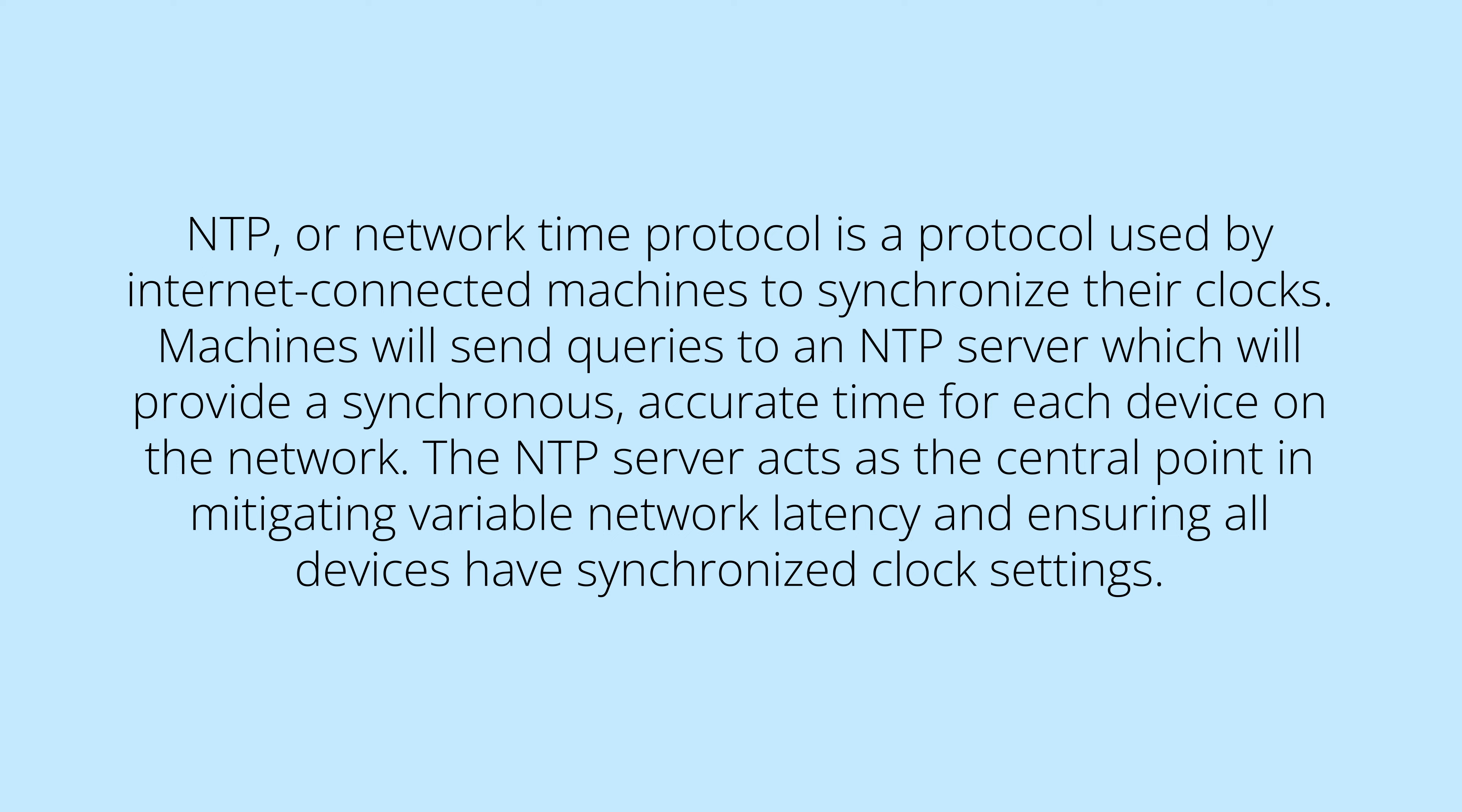Machines will send queries to an NTP server, which will provide a synchronous and accurate time for each device on the network. The NTP server acts as a central point in mitigating variable network latency and ensuring all devices have synchronized clock settings.